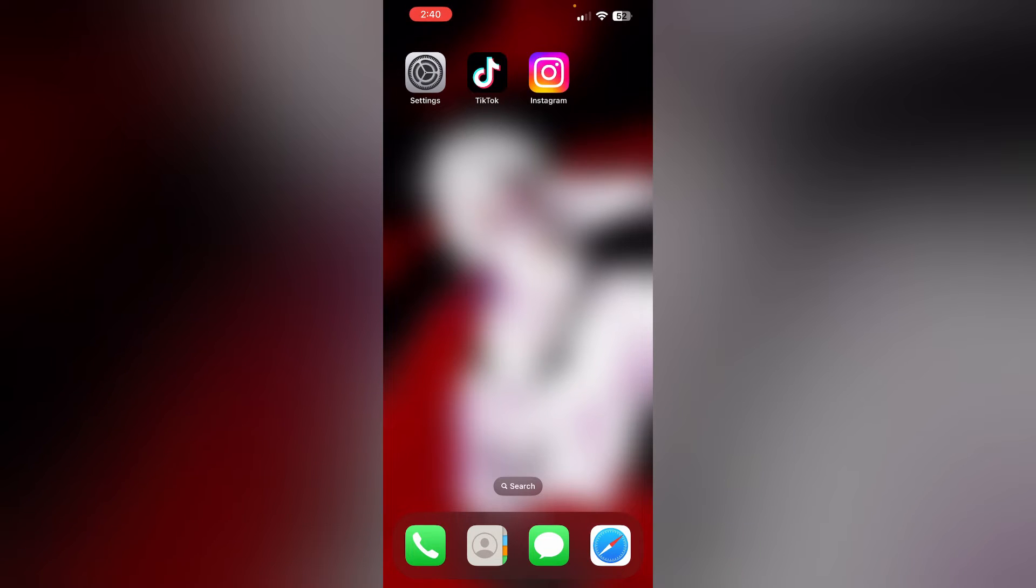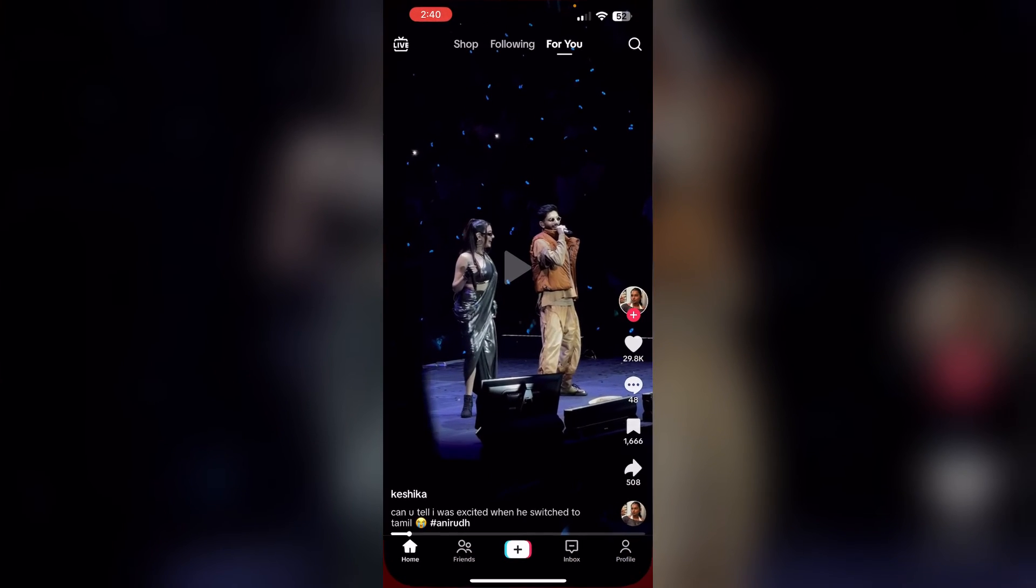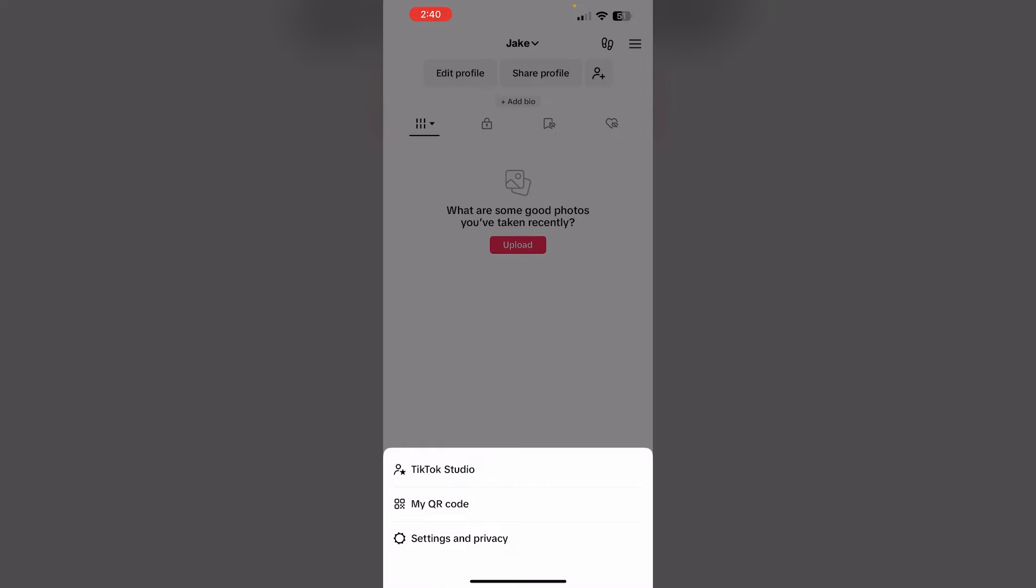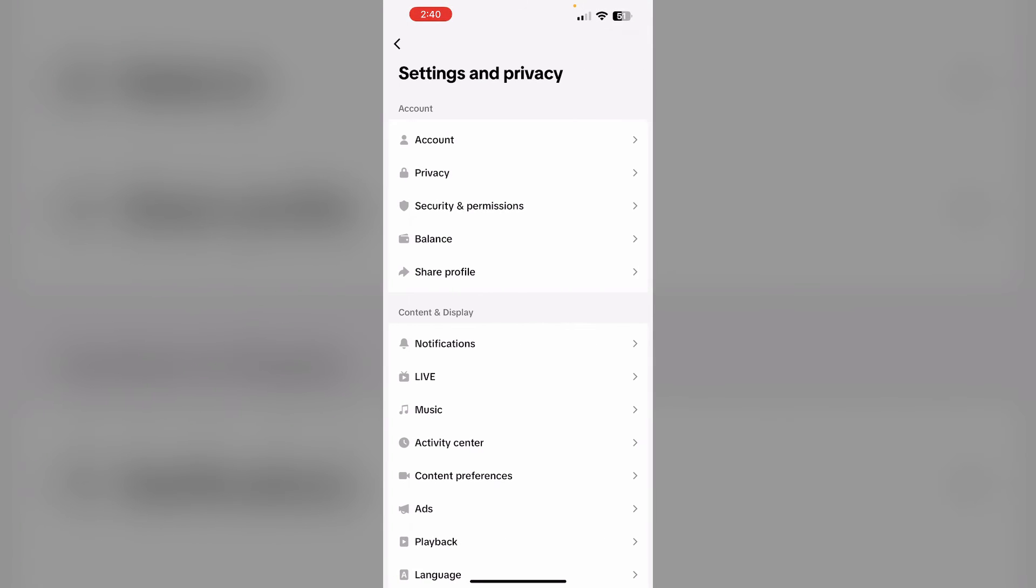To switch your TikTok account to business account, go to TikTok and go to your profile section. Now, on the top right corner, click on the three lines and then select settings and privacy.